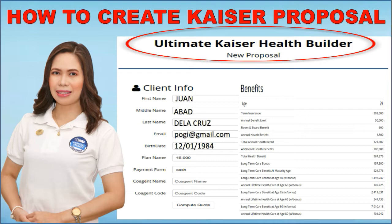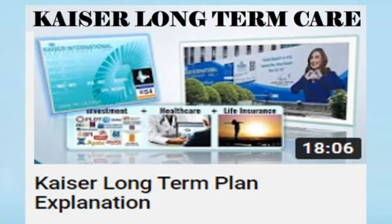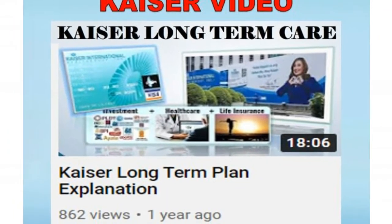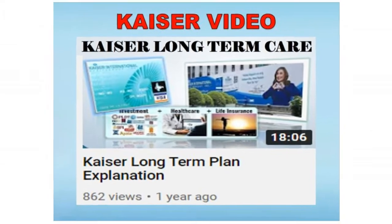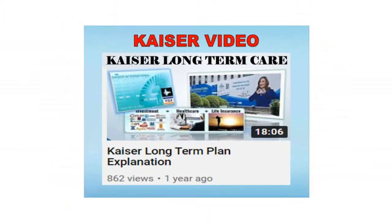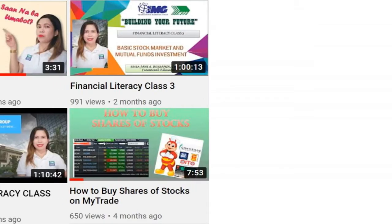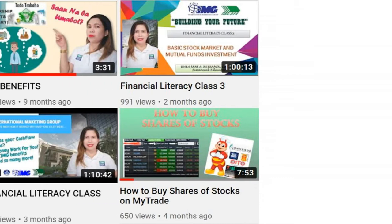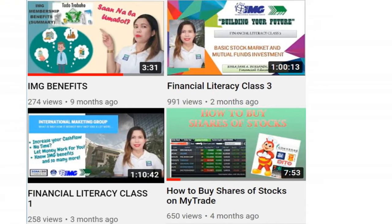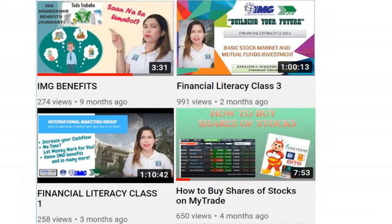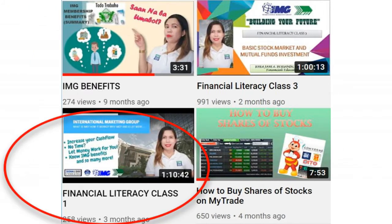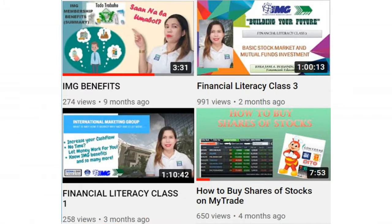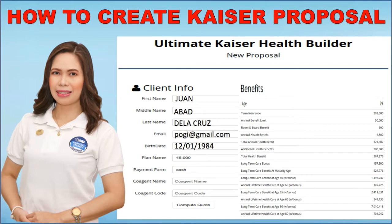To know more about Kaiser, you may check this video, Kaiser Long-Term Care, on this channel. Now, to create a proposal to your client, dapat IMG member ka din. To know about IMG, please also check this separate video dito sa aking channel. Again, proposal itong gagawin natin for your clients.